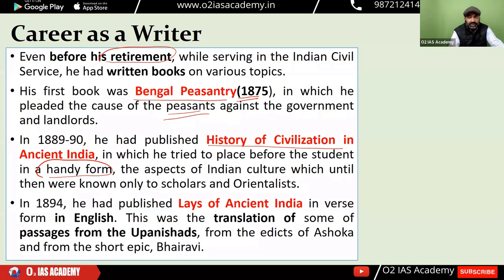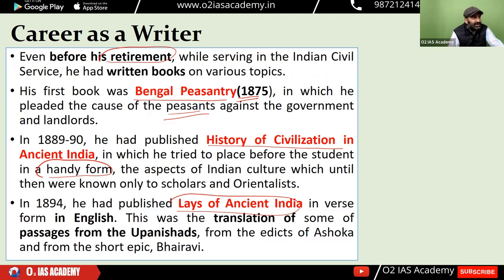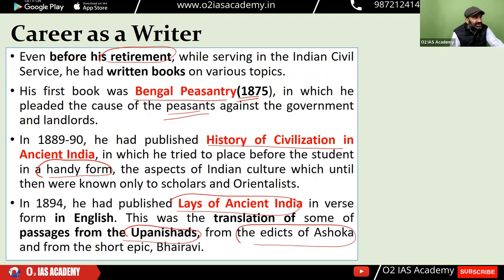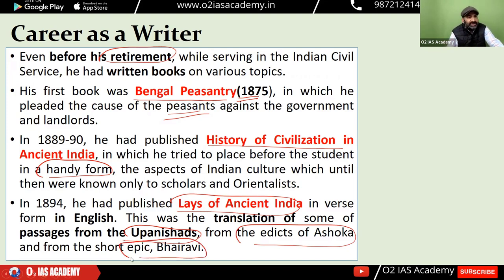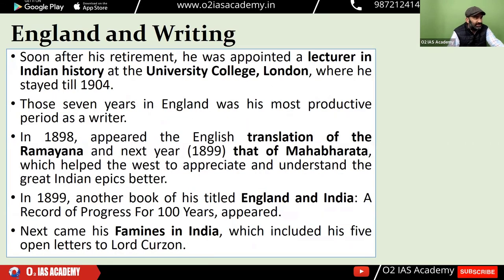He depicted history in a completely different way from how the British were portraying it. He also wrote 'Lays of Ancient India,' an English work in which he took passages from the Upanishads, from Ashoka's rock edicts, and translated a short epic called Bhairavi into English — thus giving wide publicity to Indian literature of that era. R.C. Dutt played a major role in translating and spreading Indian literature.